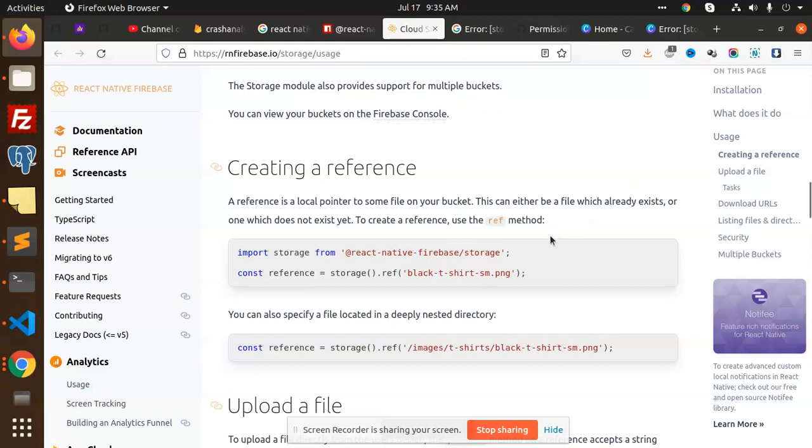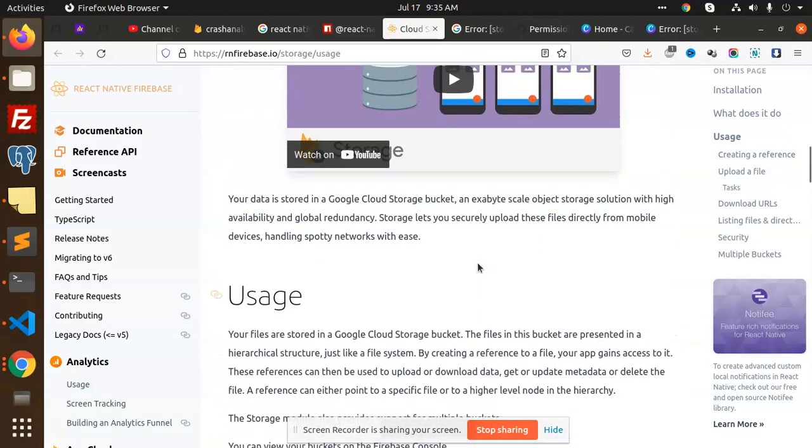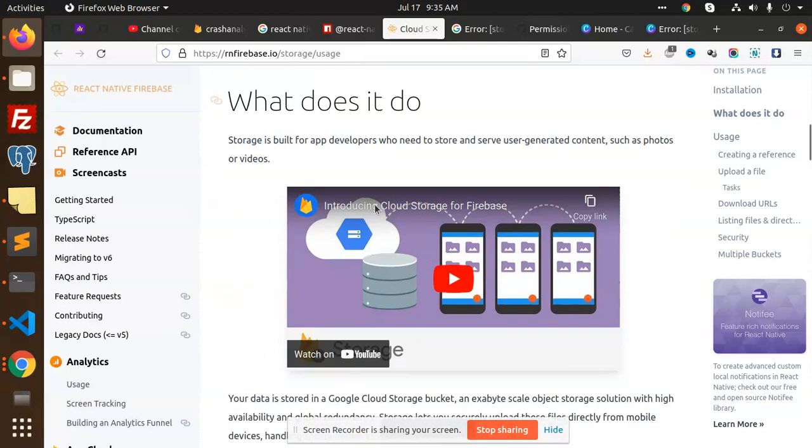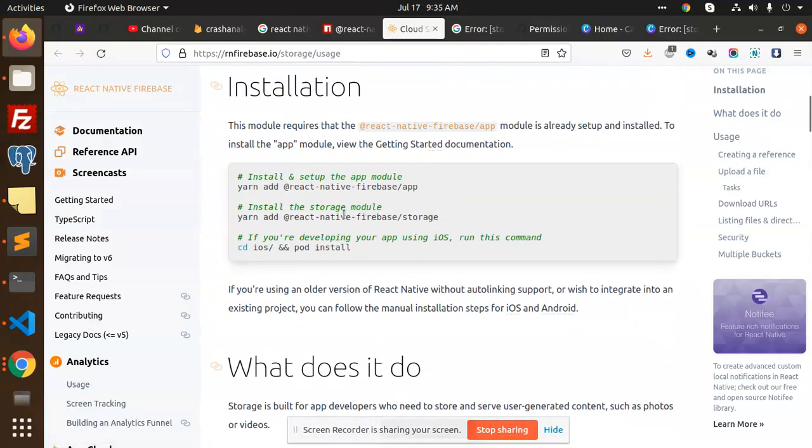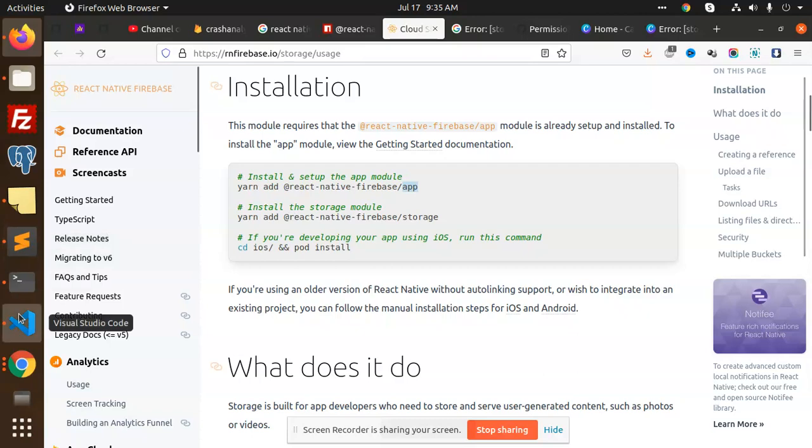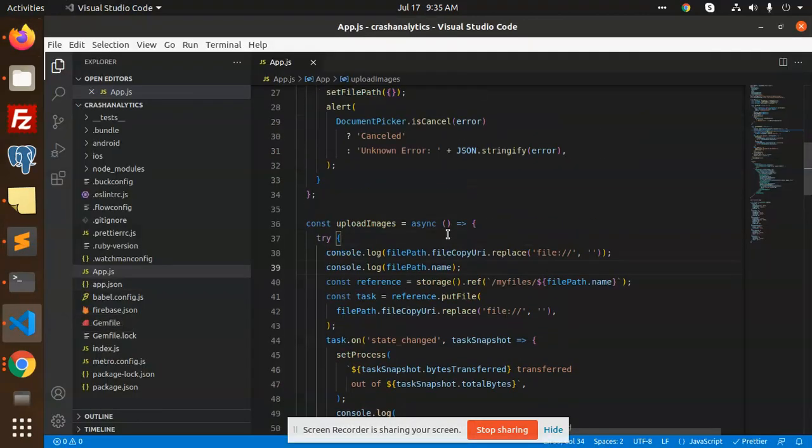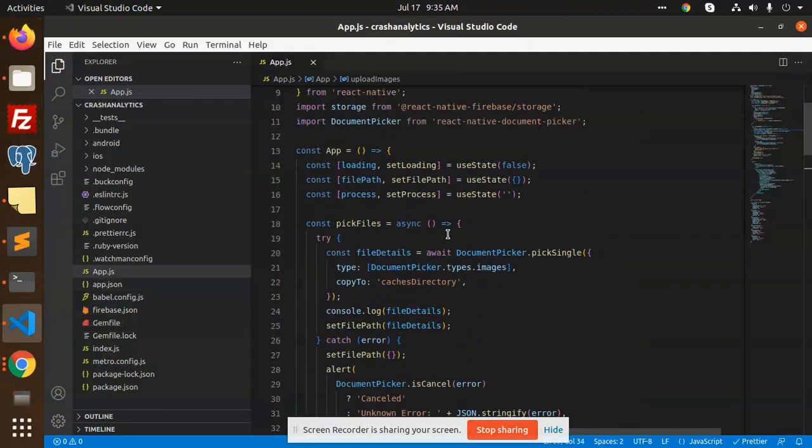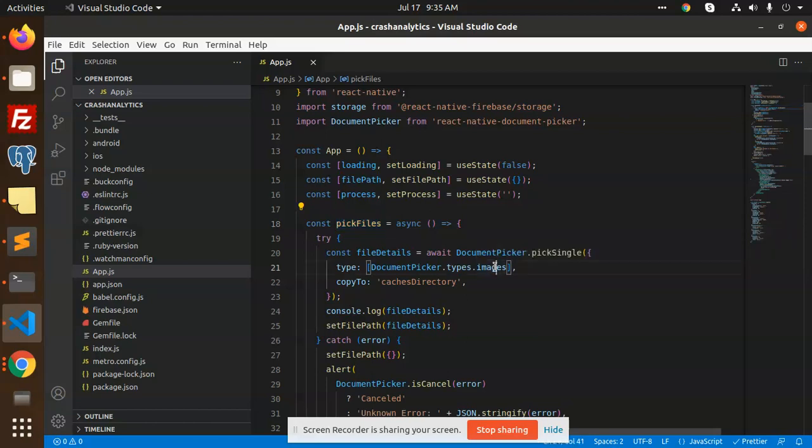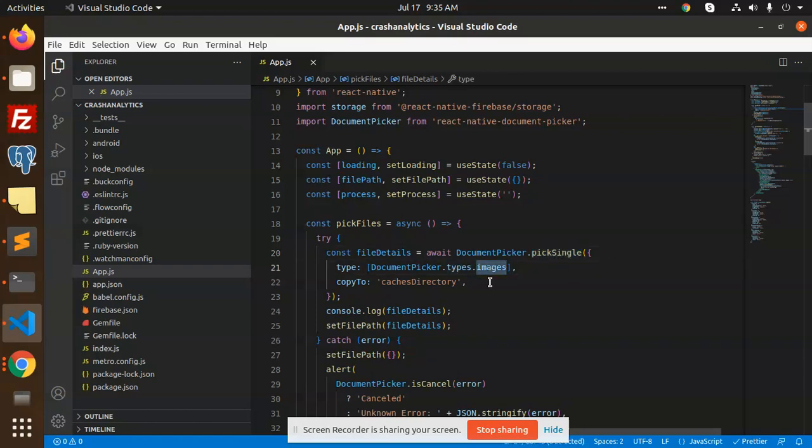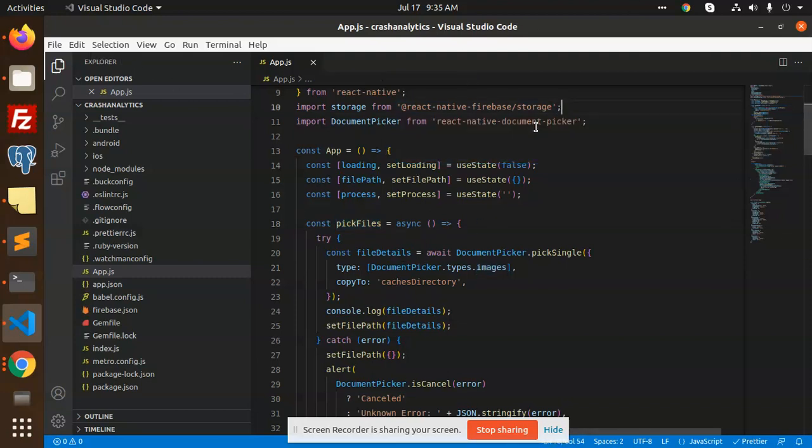We are going to use cloud storage Firebase. These two packages we have to use: react-native-firebase-storage and react-native-document-picker. I have used the document picker which is basically for picking up files, whether it is CSV, Excel, or image. I am using the image, so I'm just using pick single. If you want to multiple, then you use pick and here it should be the multiple files that you want to upload.